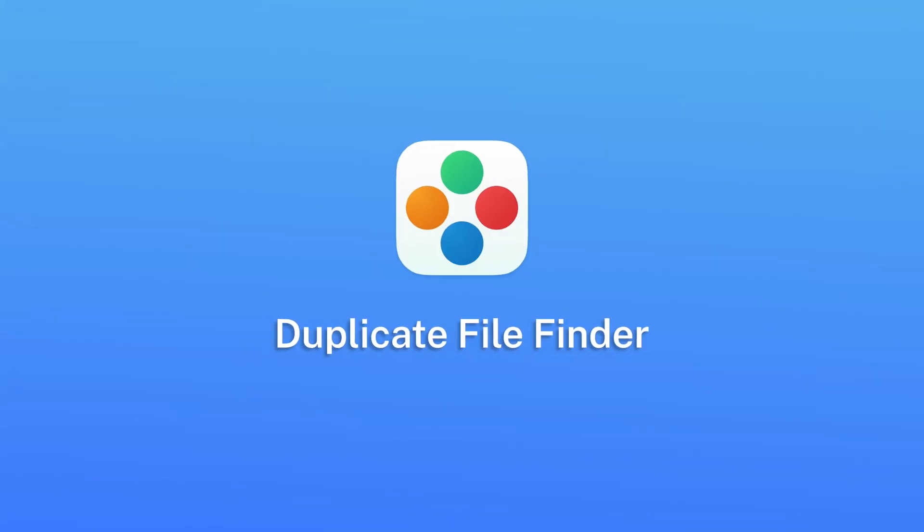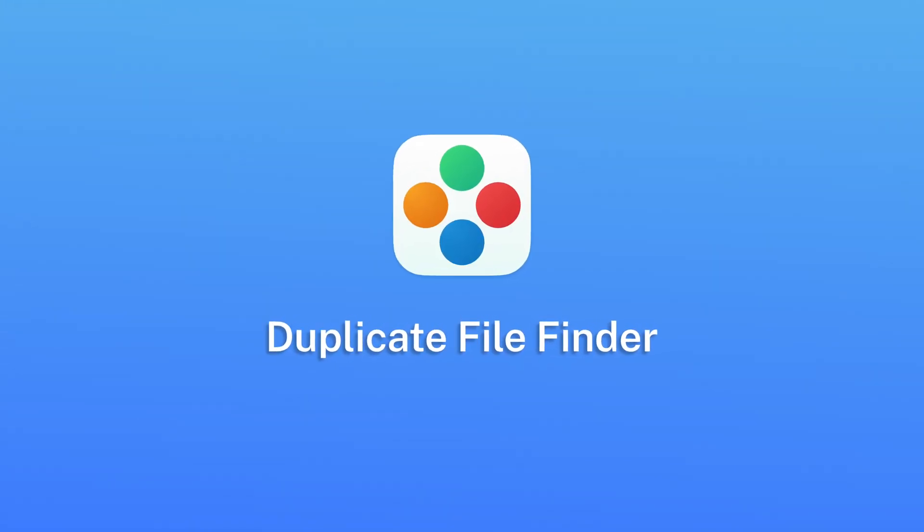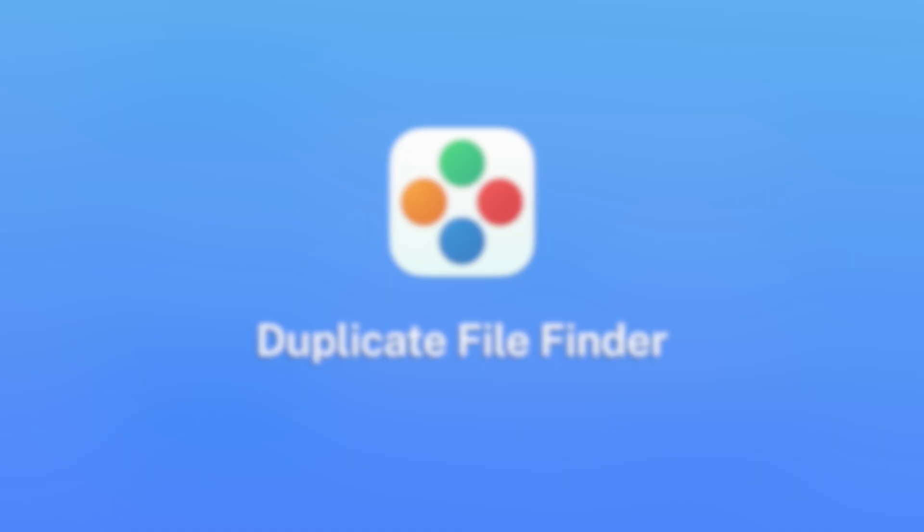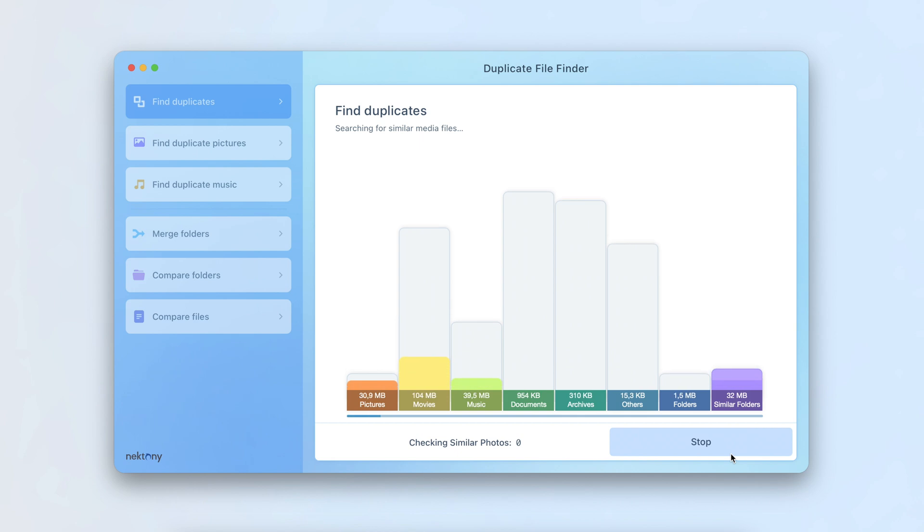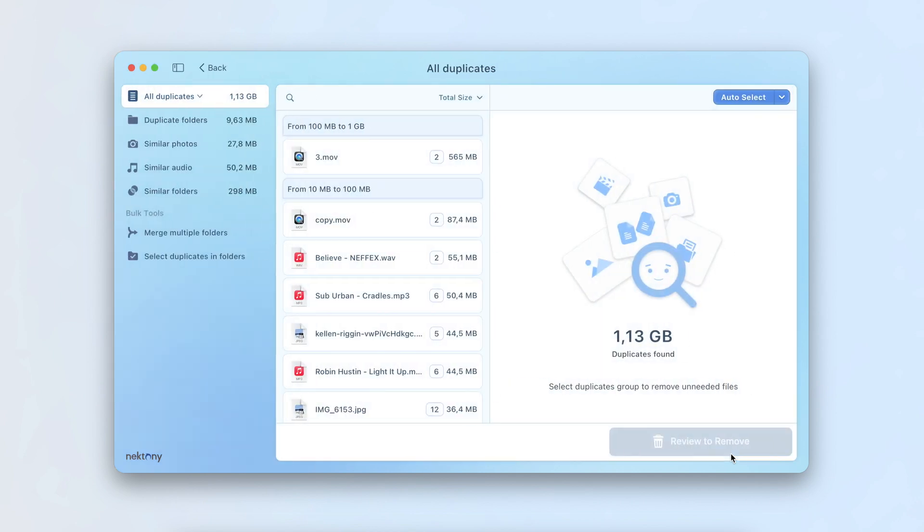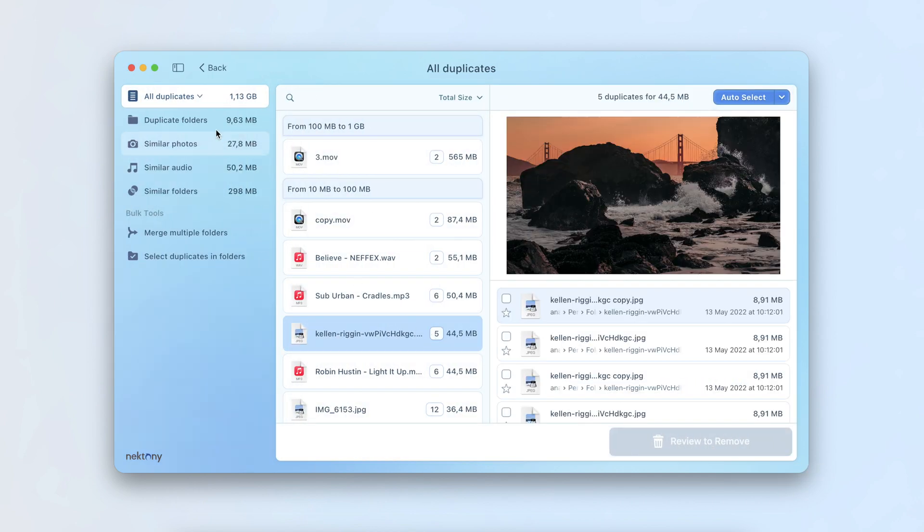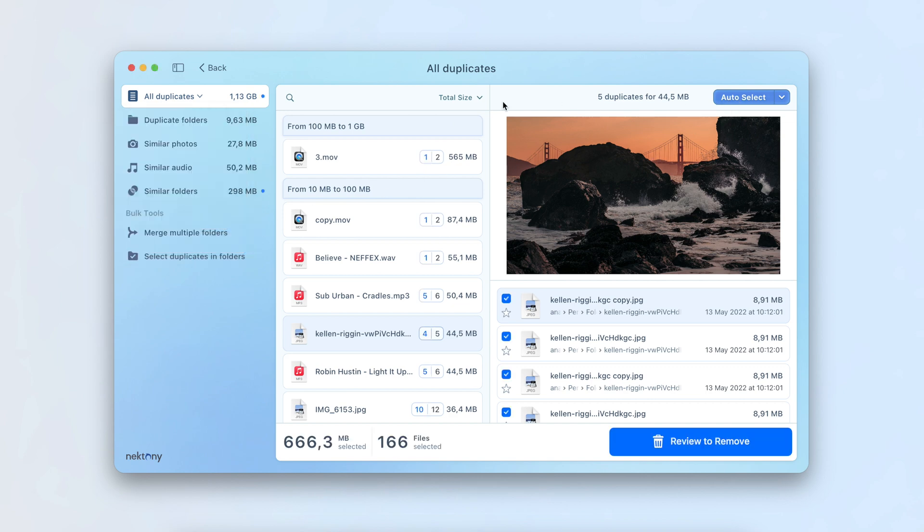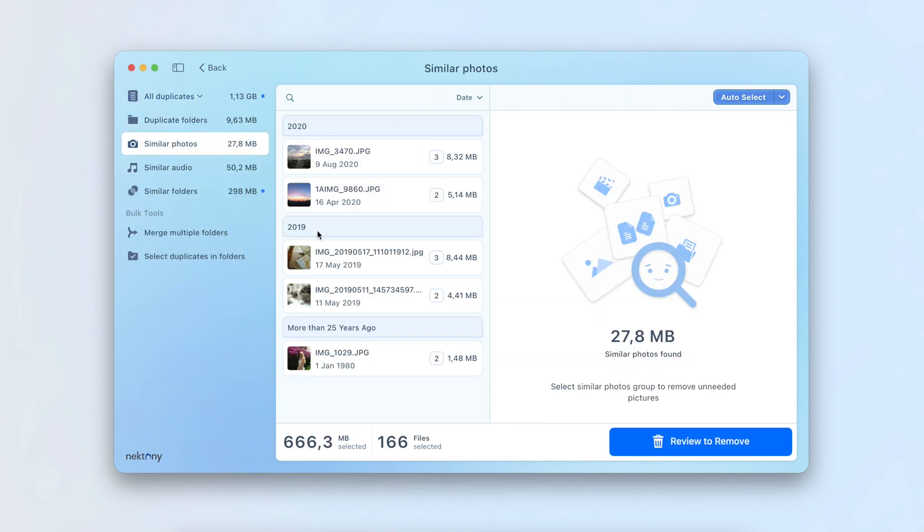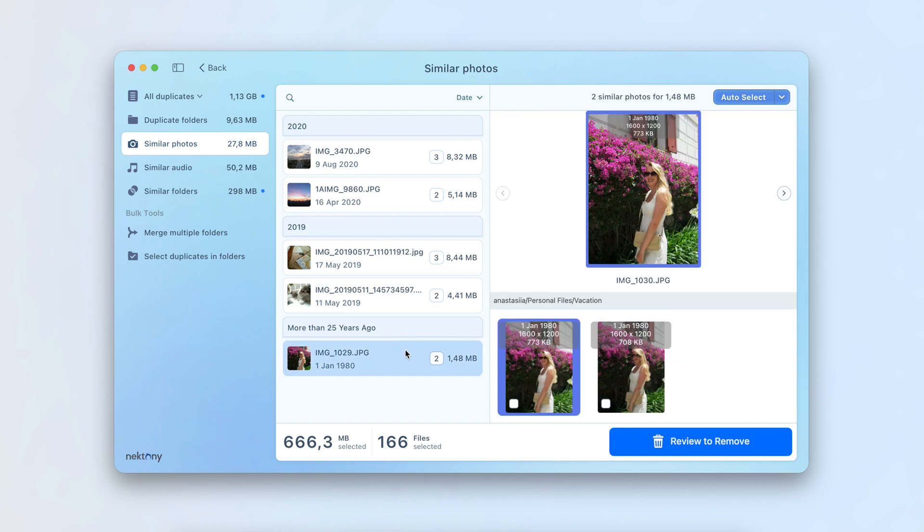Duplicate File Finder by Nectony works with any type of drive and finds any type of duplicates, including photos, documents, videos, and more. It scans your photo library, identifies duplicate and similar photos, and helps you choose the best quality images while removing unneeded copies with ease.